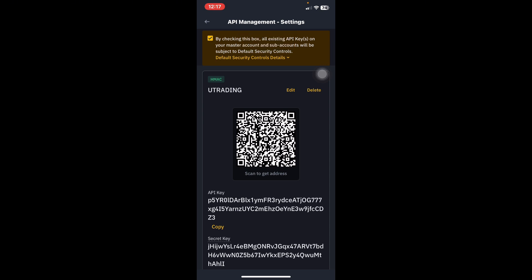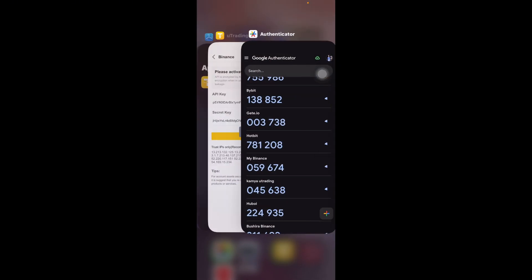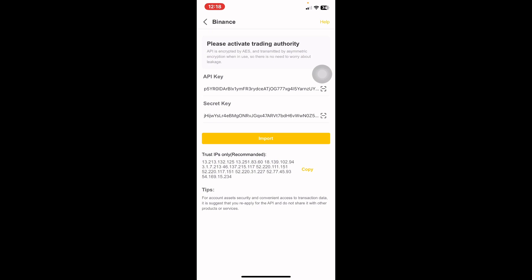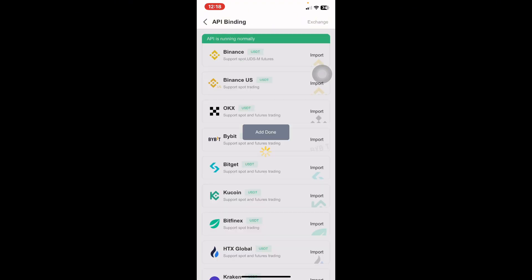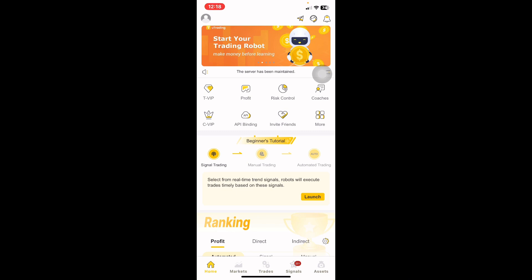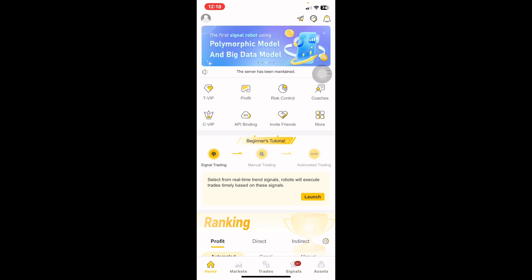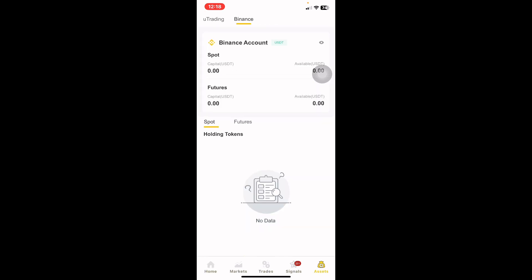Binance will show you 'Edit API Success,' but the process is not done yet — you have to complete it in the uTrading app. Go back to uTrading and simply click the word Import. They will show you 'Add Done.' Now click the back arrow on the top left.